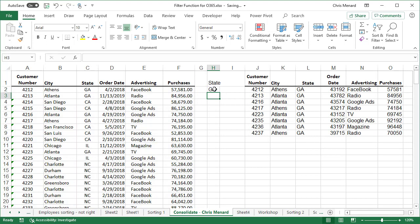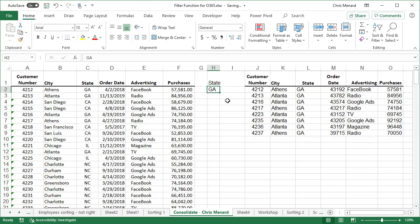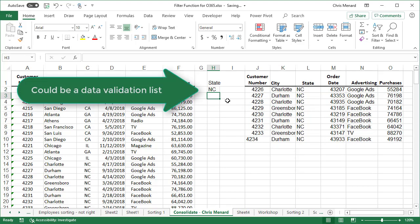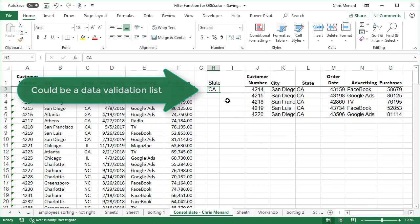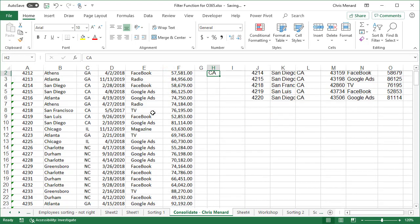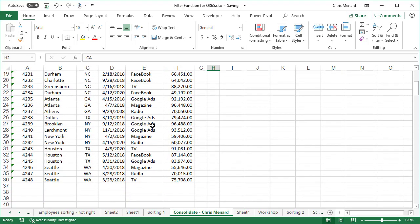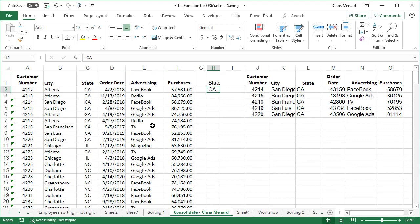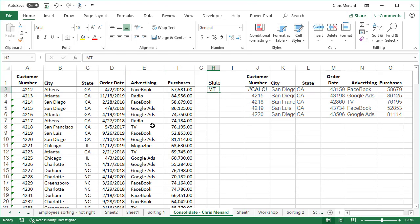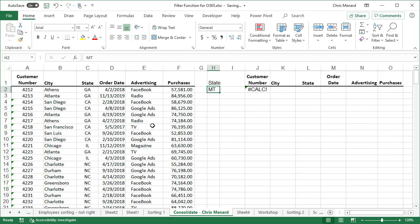So I still have the same results I just had, except I go to H2 and make this North Carolina and my results change. I go and make it California, my results change, but there's a state that I don't have in my list and that would be Montana. I'm making this up and I have pound calc exclamation.